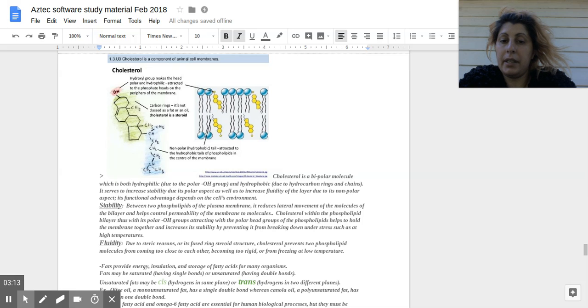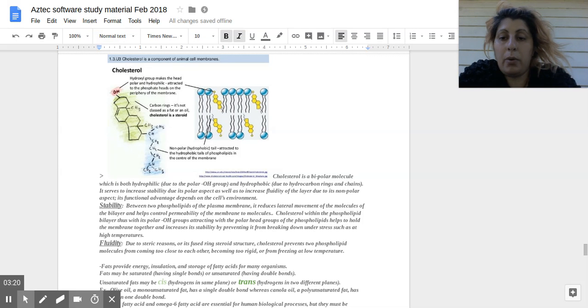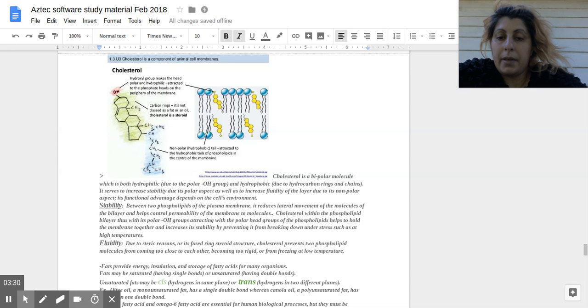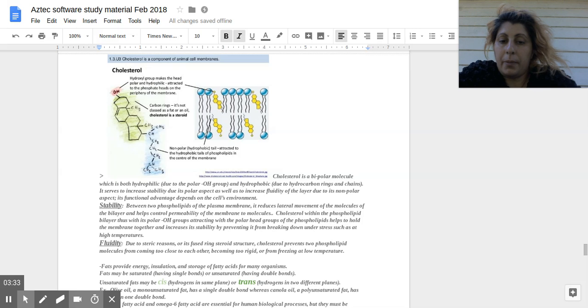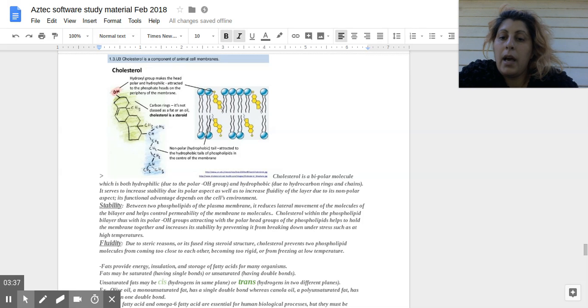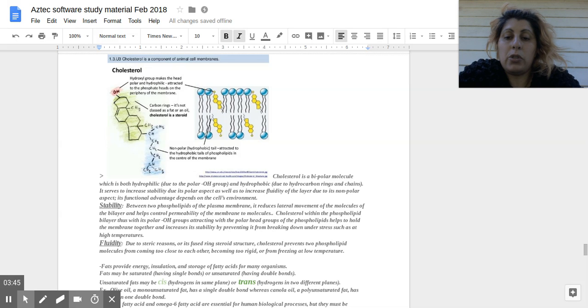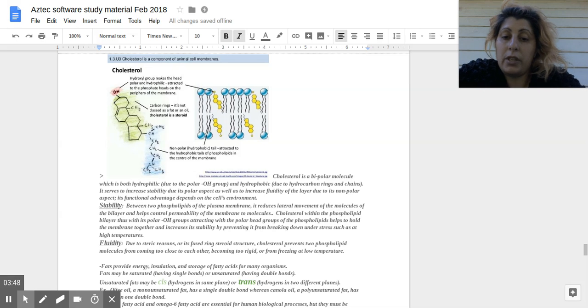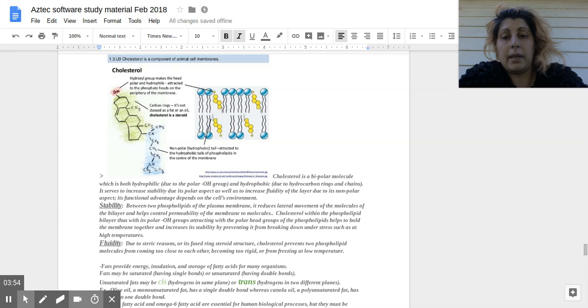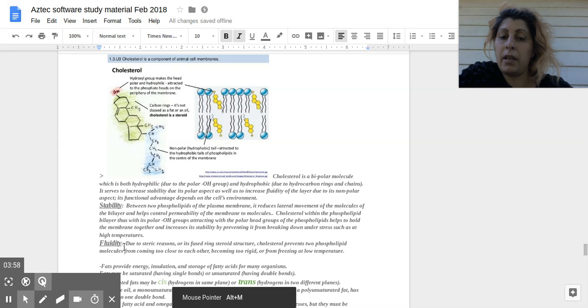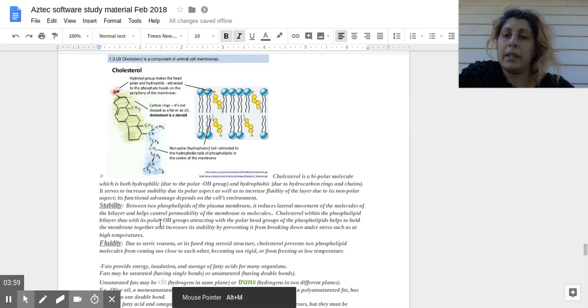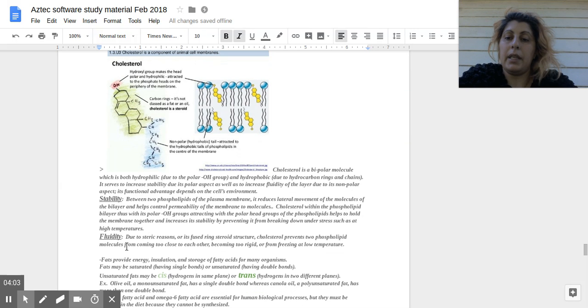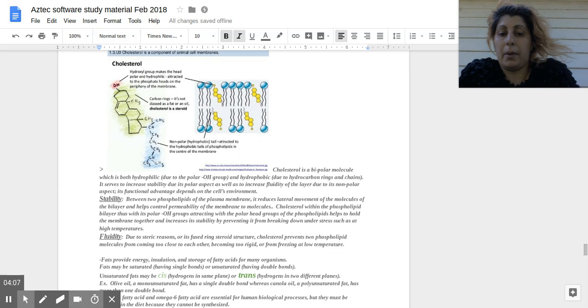It increases the integrity of the membrane. As well, it increases the fluidity of the layer because of its nonpolar aspect, its fused rings and the hydrophobic tail. Due to these steric reasons, the cholesterol prevents the phospholipid molecules from stacking and or coming too close to one another and becoming too rigid, and from freezing at very low temperatures. So depending on the environment, cholesterol helps with the stability as well as the fluidity of the membrane.